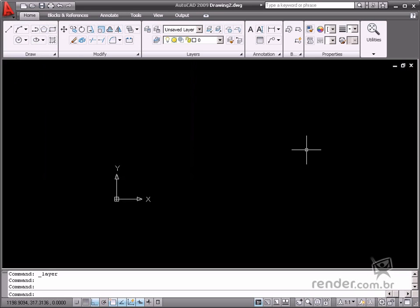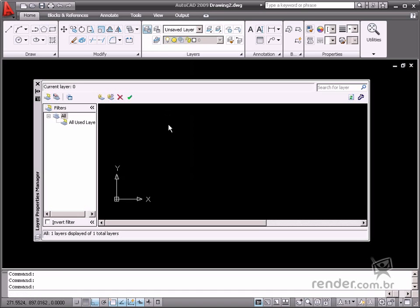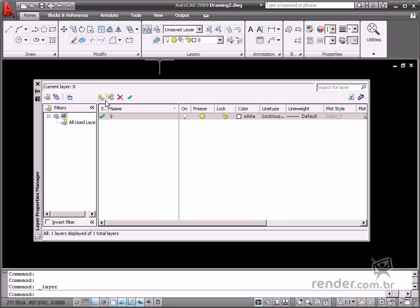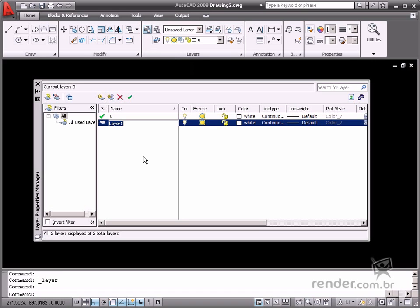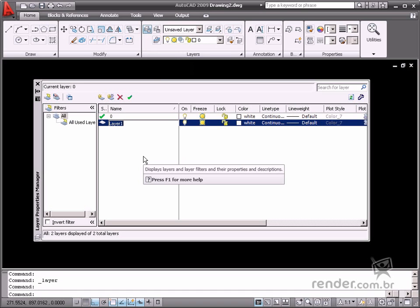As you have already learned in other classes, it is necessary to create a new layer to sketch new geometries. This is important as it helps you keep your file organized and makes it much easier to edit and identify items.